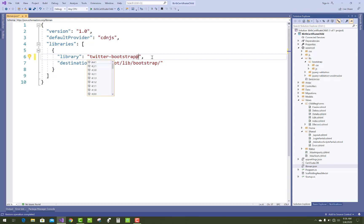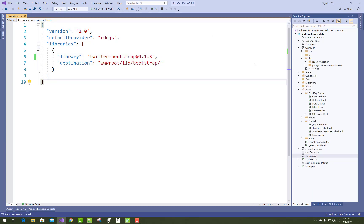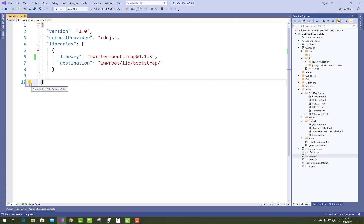If you want to use a lower version, just change it to 4.1.3. This is an older version of Bootstrap. Just save this and the update changes will occur in your library.